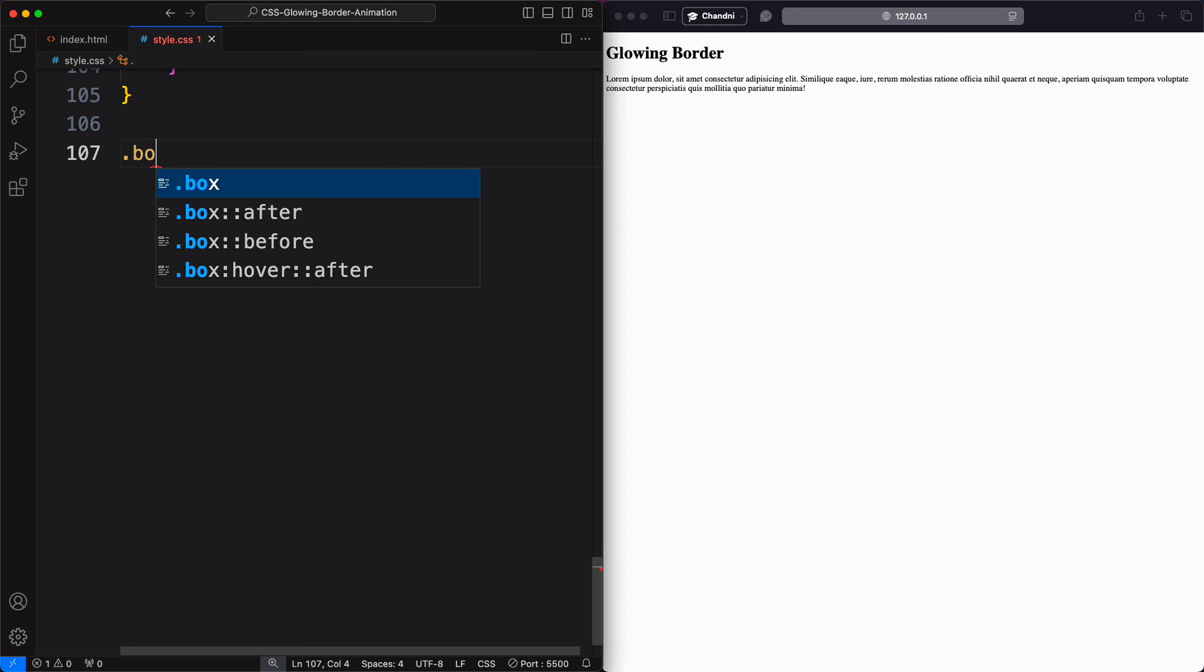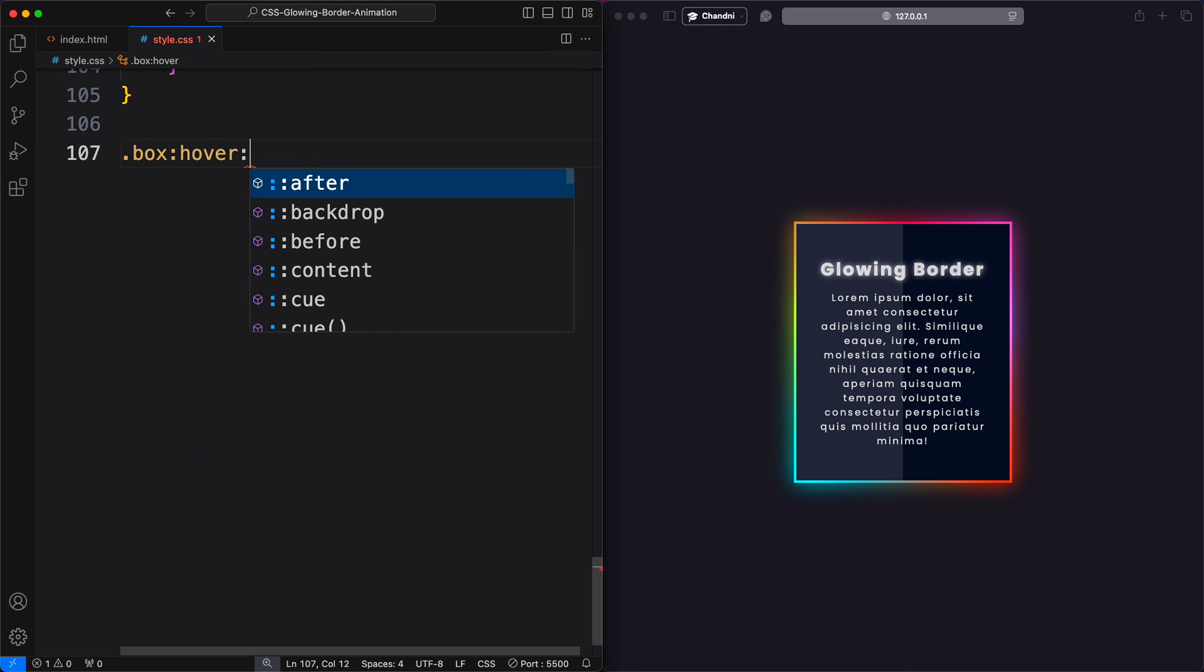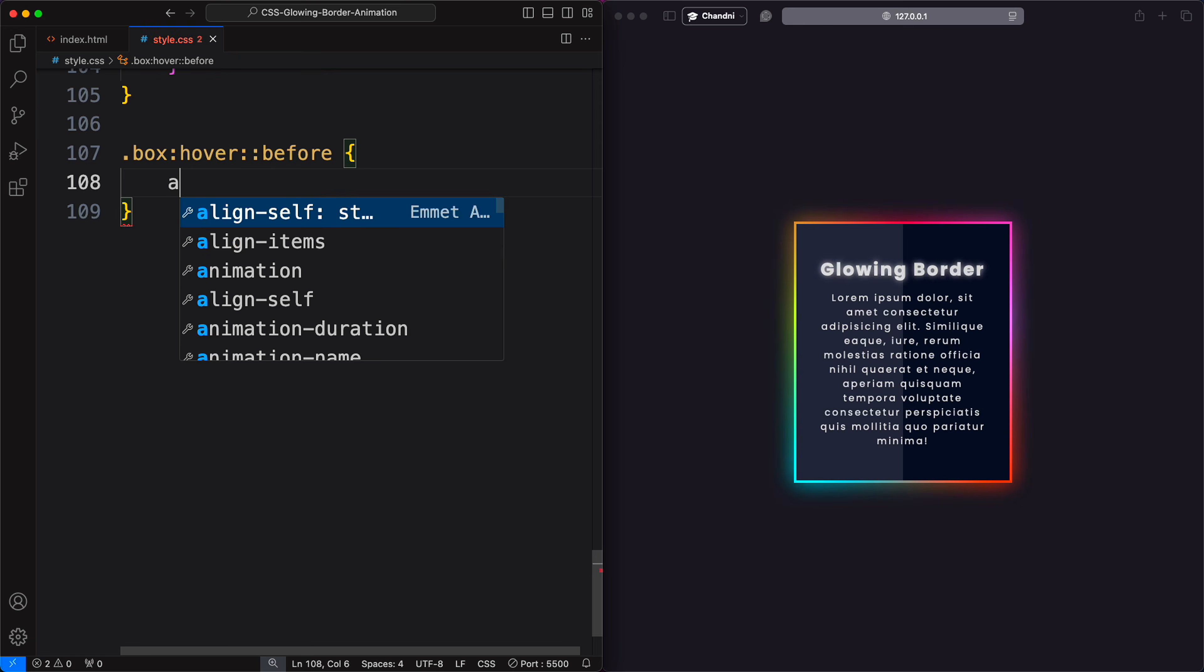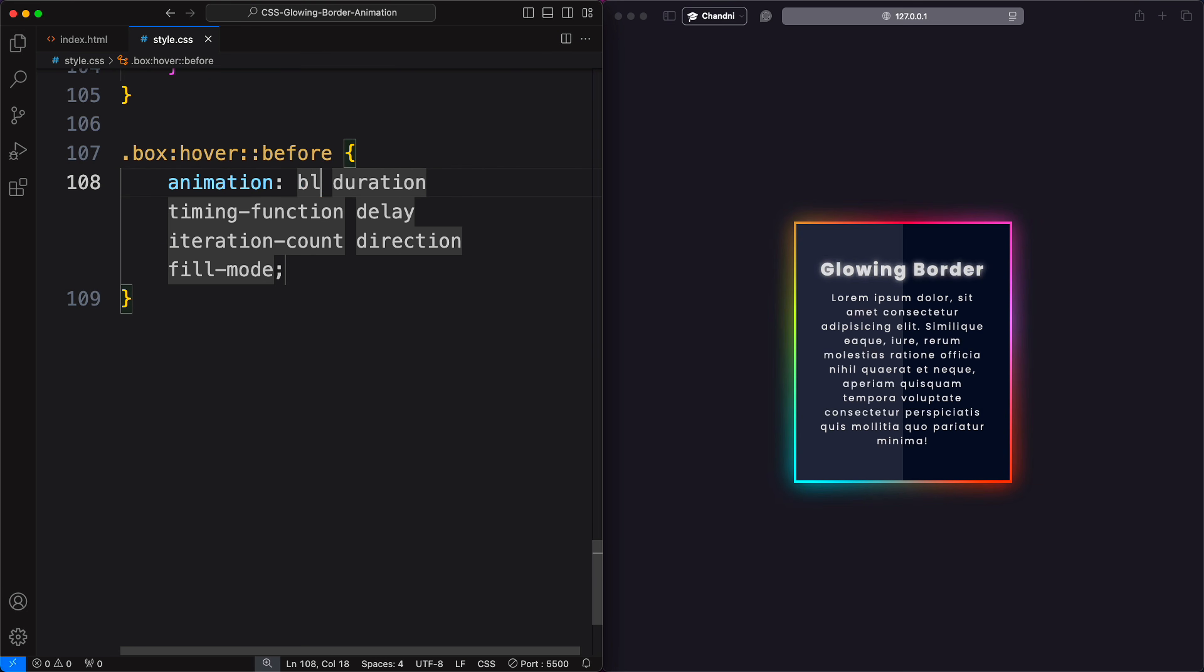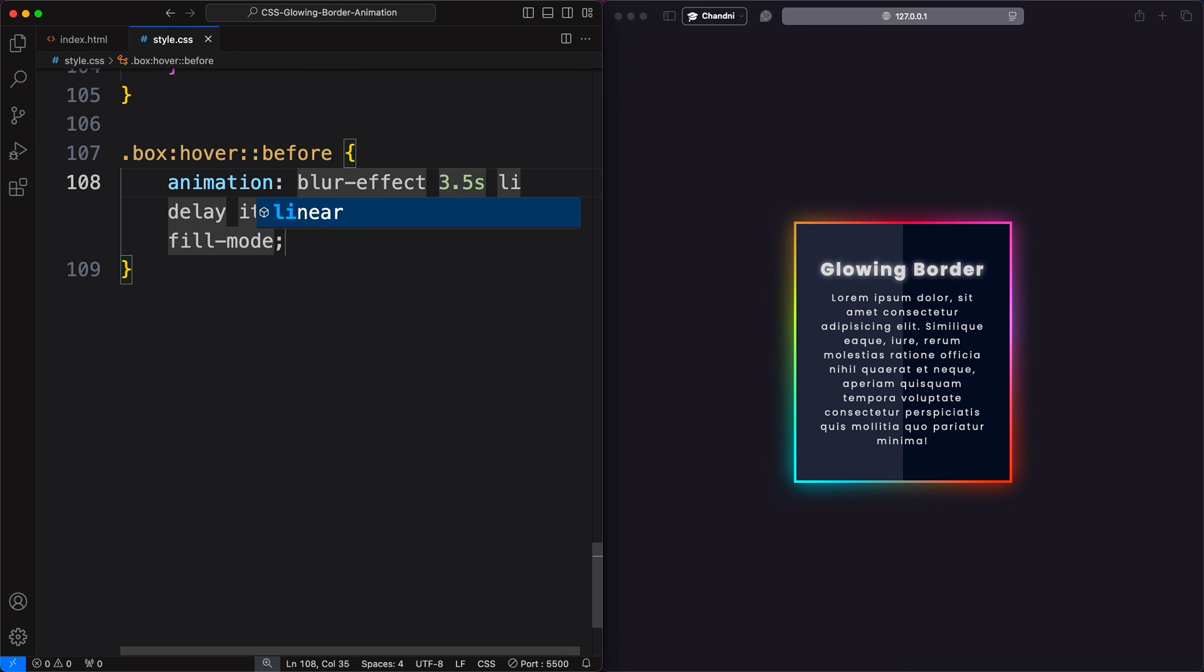The glowing effect is not rotating with the border. So, we can add a blur effect animation with a slightly different keyframe to match the rotation.